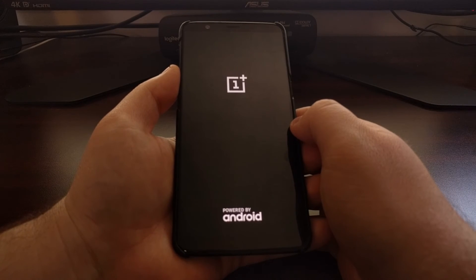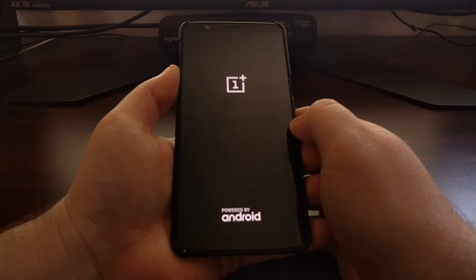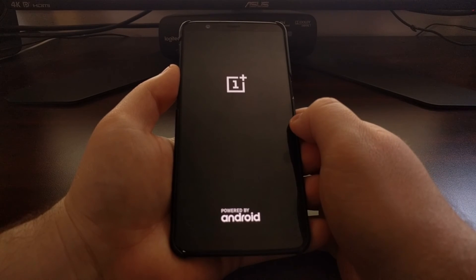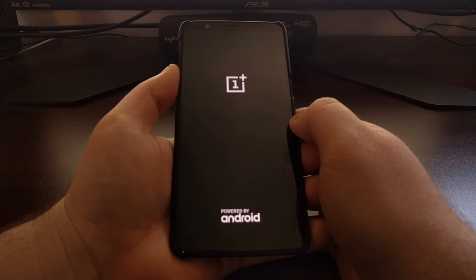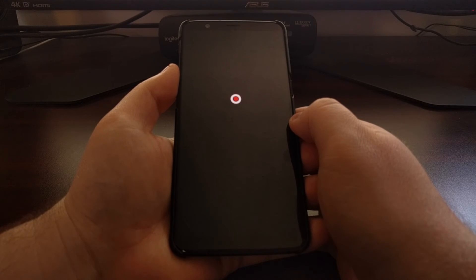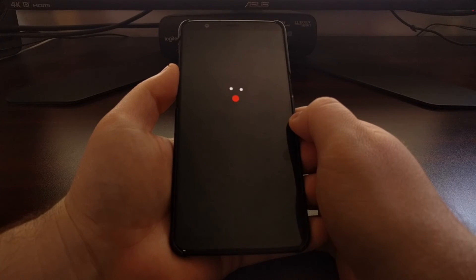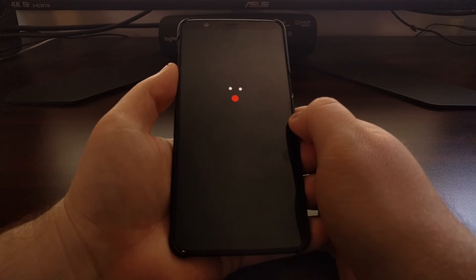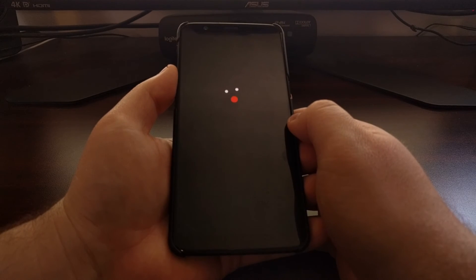Once the installation is done, we're just going to tap on the reboot option. That's going to shut the device down and then turn it right back on so that we can boot back into OxygenOS.